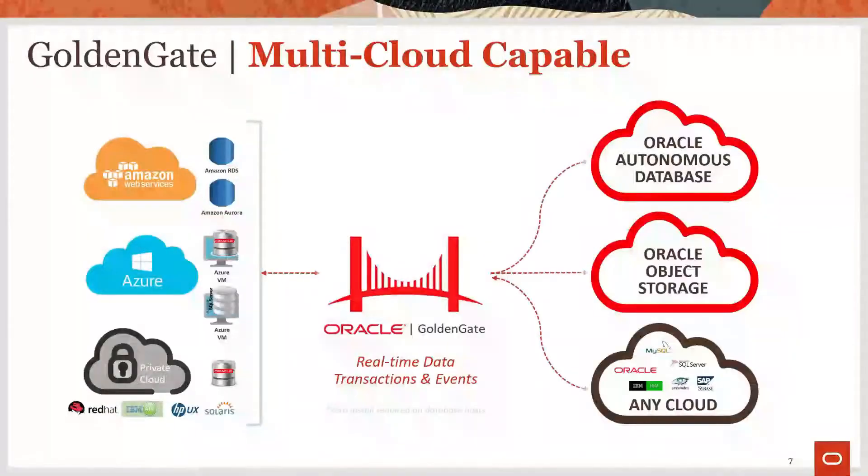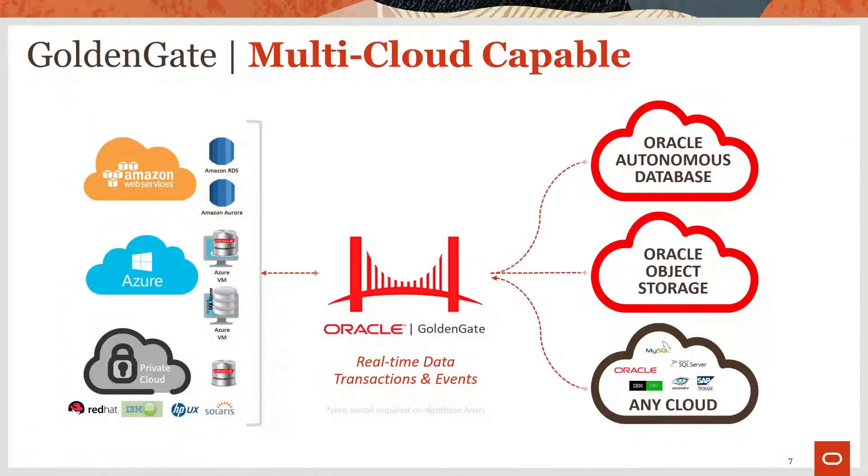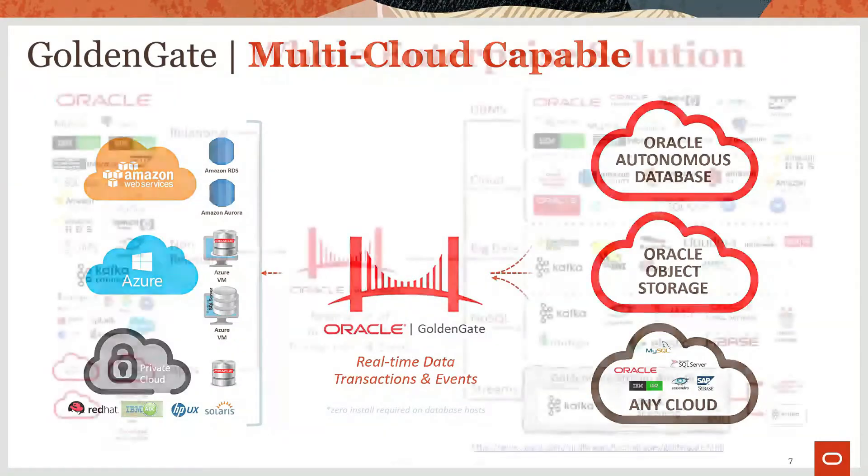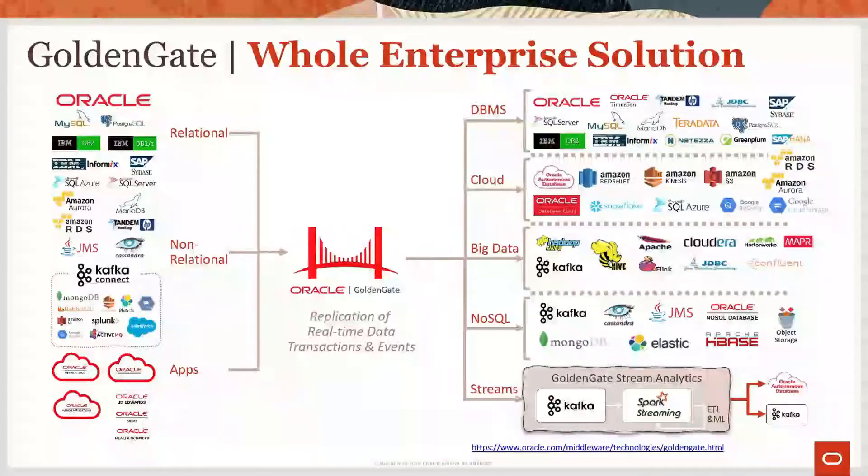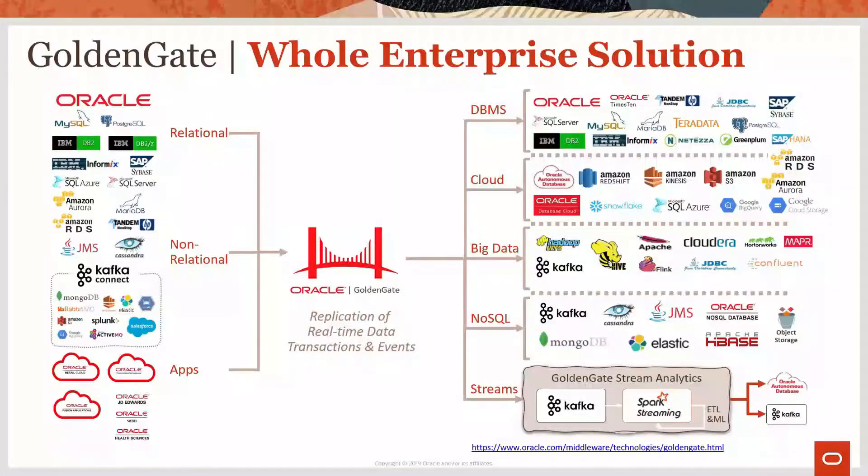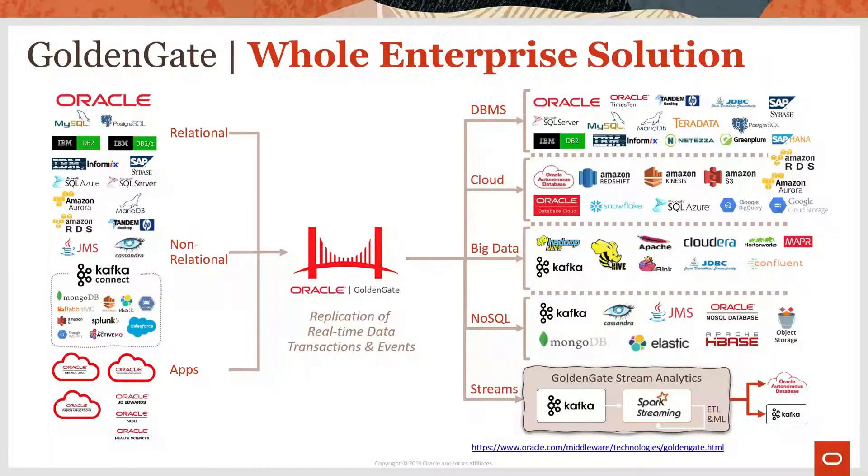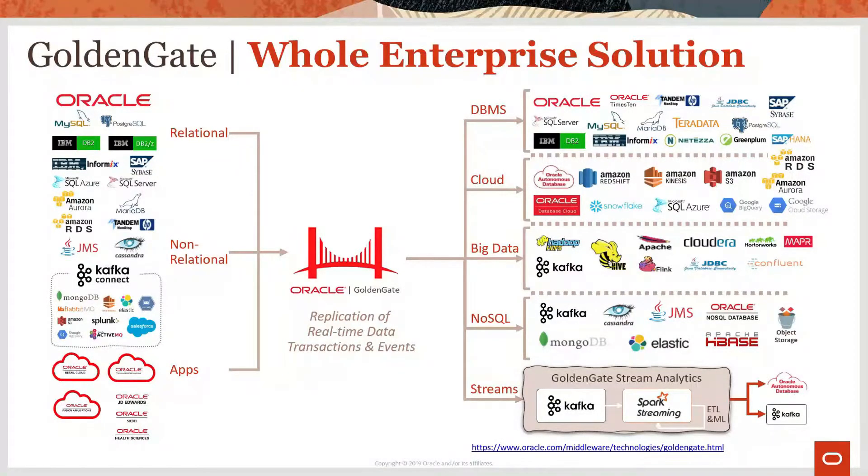As a multi-cloud capable replication engine, GoldenGate helps customers maintain seamless integration across their public clouds. But what makes GoldenGate really special is the breadth and attention to enterprise-class solutions for databases, cloud, big data, NoSQL, and streaming technologies of all kinds, not just Oracle.